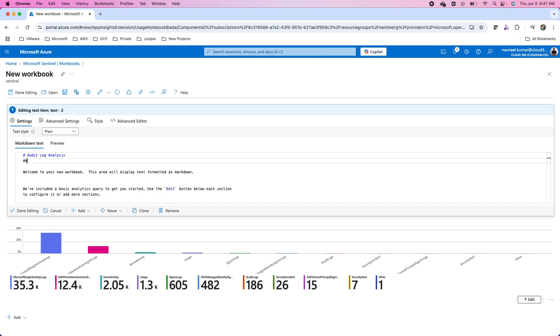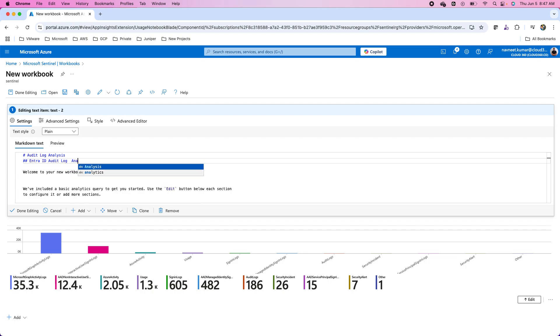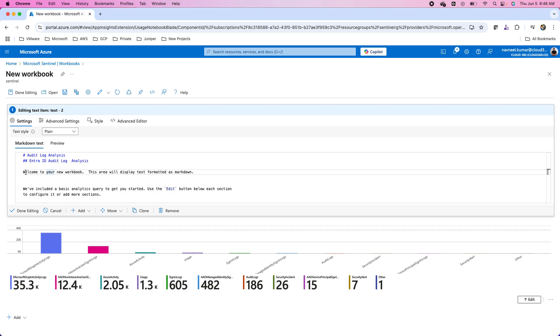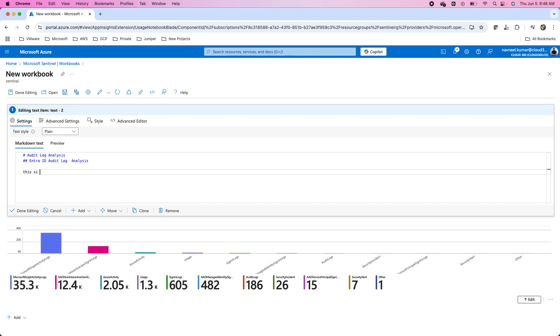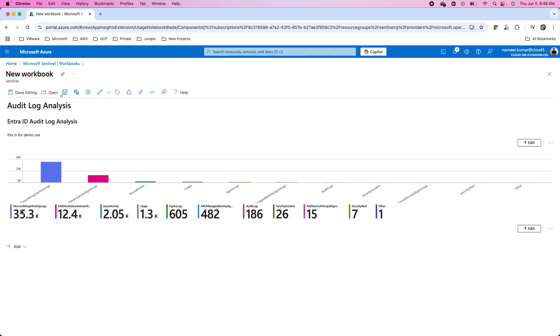I want to use this workbook for, now I can provide a subheading with two hashes. Enter ID audit log or audit log analysis. After this, I can provide the paragraph with any detail. This is for demo use. You can click on done editing once you are done with this editing. This is the section which shows you the markdown text as you have mentioned.